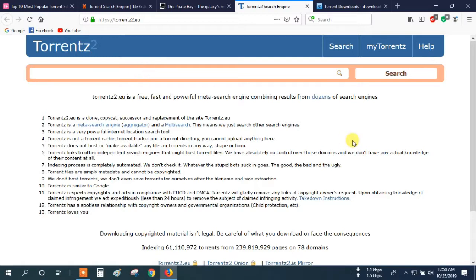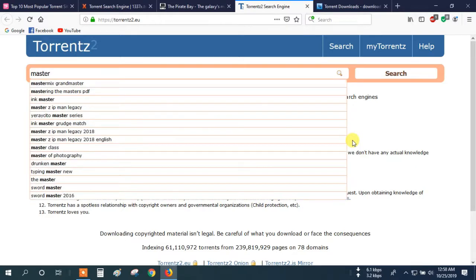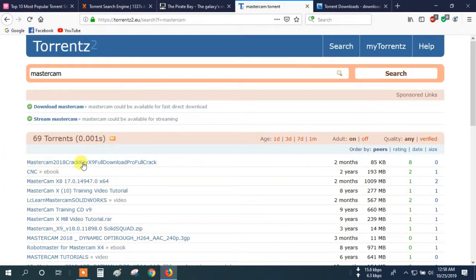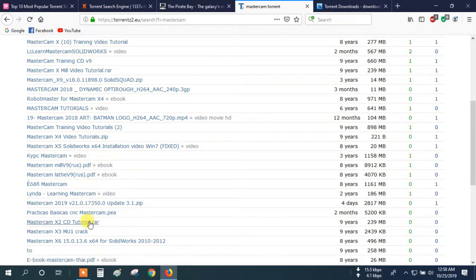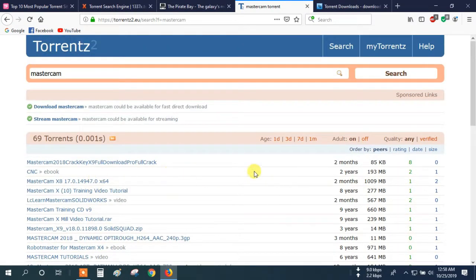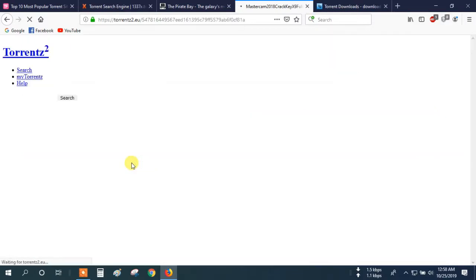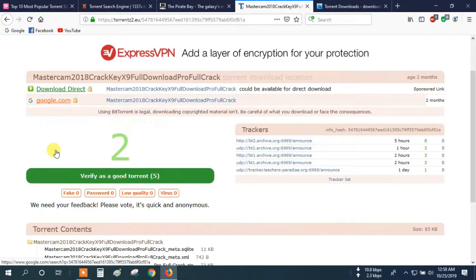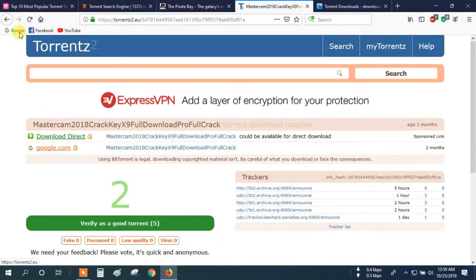Here you can search Mastercam. Then press Enter. Here you can see many software listings. So choose your desired software. For example, I select Mastercam 2018. For this, click here. And here you can see many download options — Direct Download or Google Download.